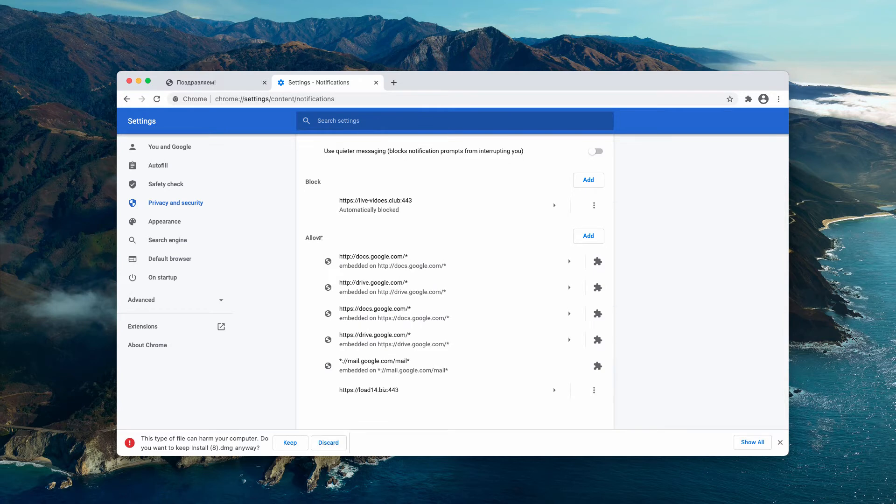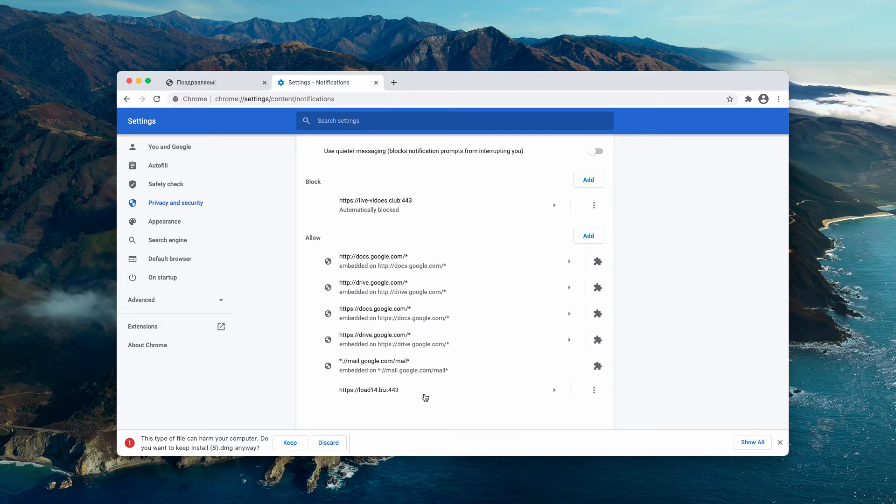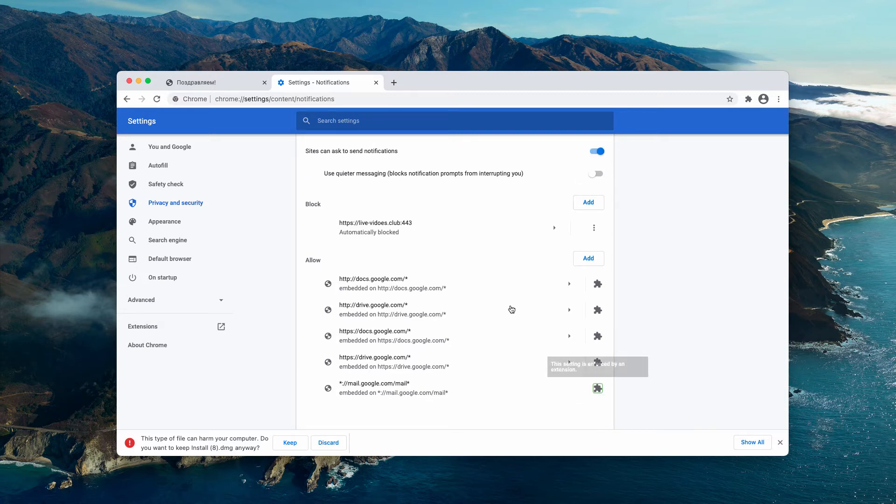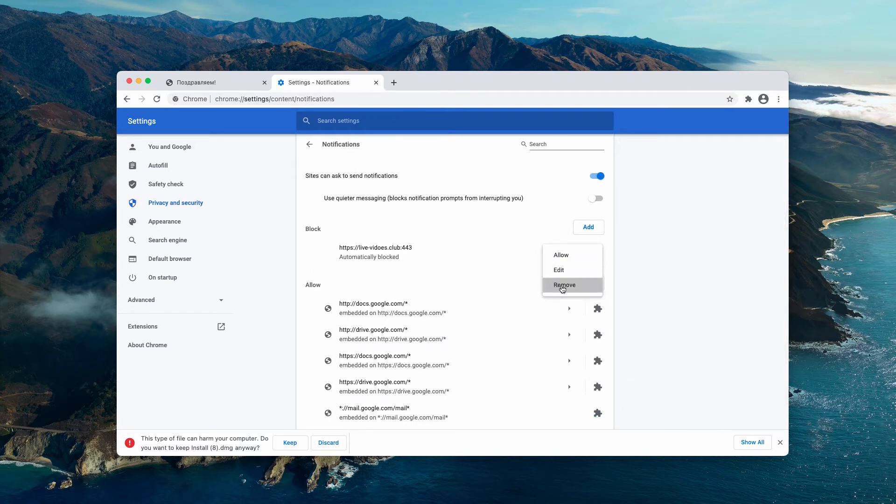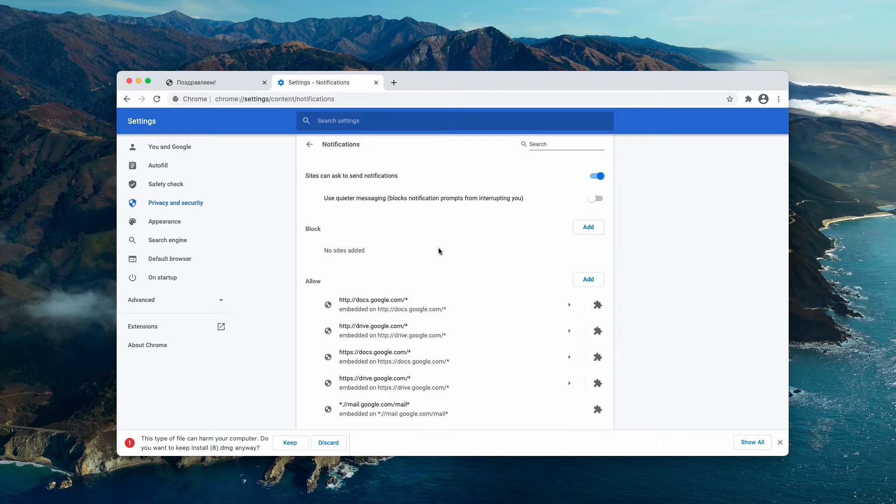Be careful to examine the allow area. If you find load14.biz, you need to click on the related button and remove it from the list. Also, delete sites from the block area if they are not decent.